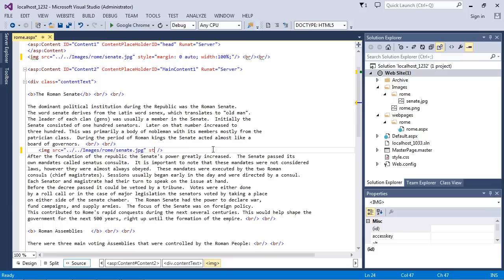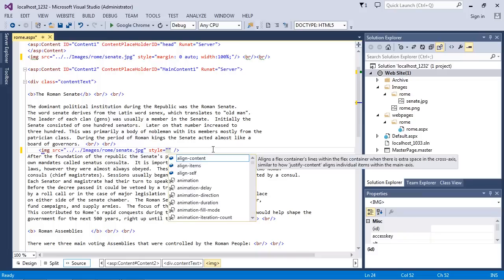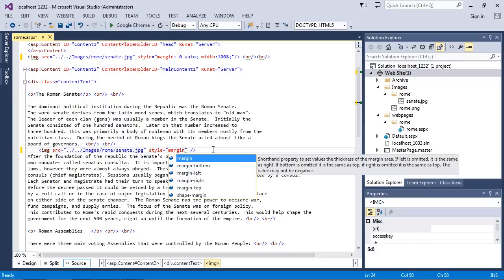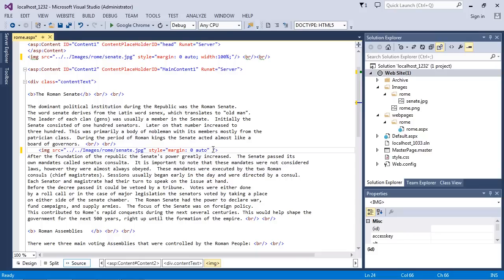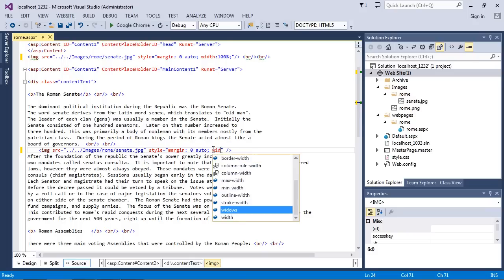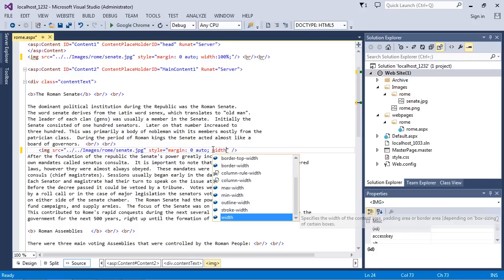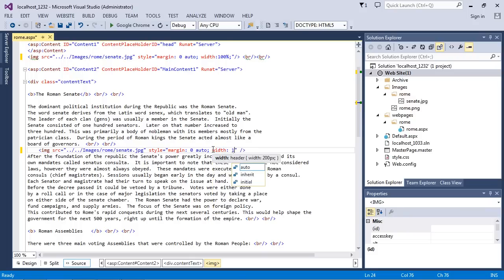We're going to specify style here and then we want to set the margin to zero. Then the next value we're going to use is auto, and auto will actually center our image on our content page. Then we need one more rule and that is going to be the width property. We're going to set that at 100 percent.